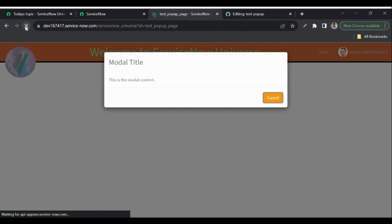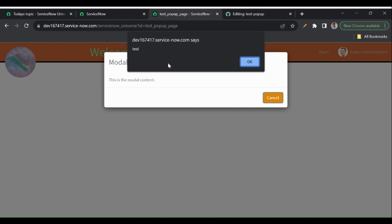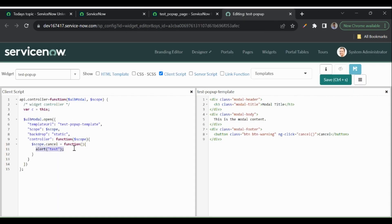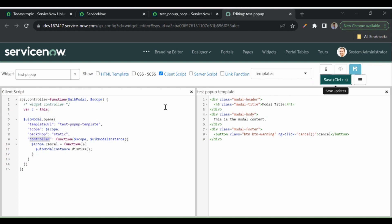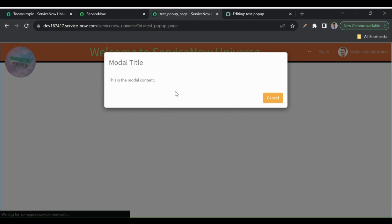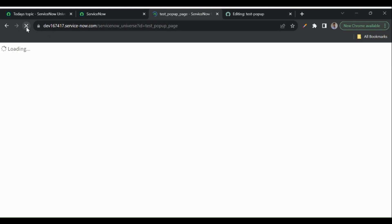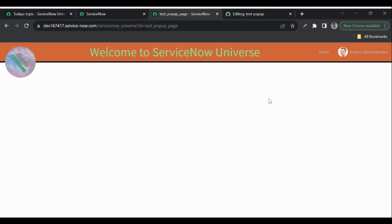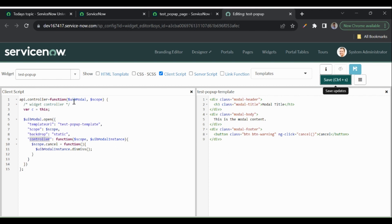Let me refresh the page. Now when I click cancel it shows the alert — that's working! I'll remove the alert and use $uibModalInstance.dismiss() to close the modal. Since we're using $uibModalInstance, we have to pass it to the modal controller function as well. After saving and refreshing, clicking cancel now dismisses the modal correctly.